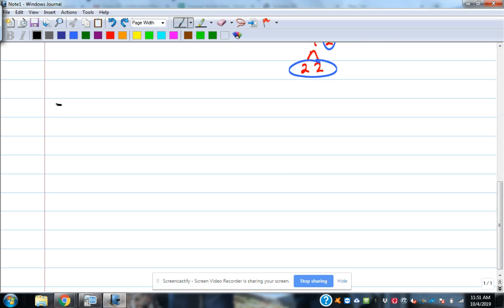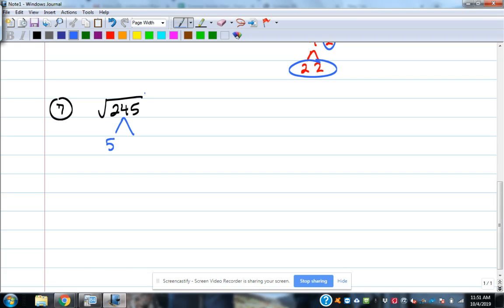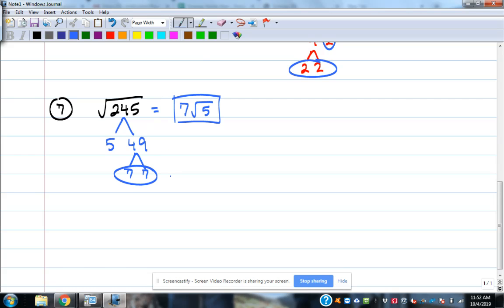Number 7: 245. We know 5 goes into it. 5 goes into 245 forty-nine times — and we stumbled into a square number. 49 is 7 times 7, so we get a pair of 7s. The simplified form is 7 radical 5. The pair of 7s gives the 7 on the outside; the 5 that has no buddy stays on the inside.